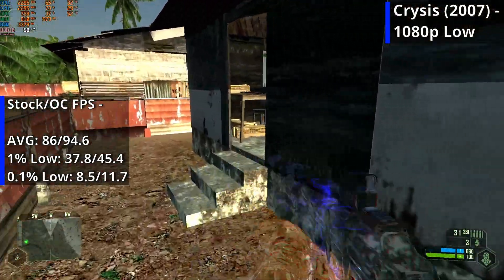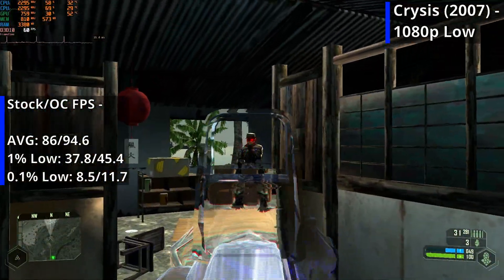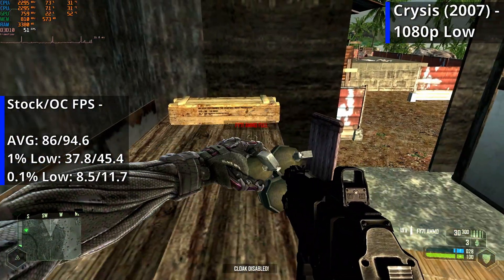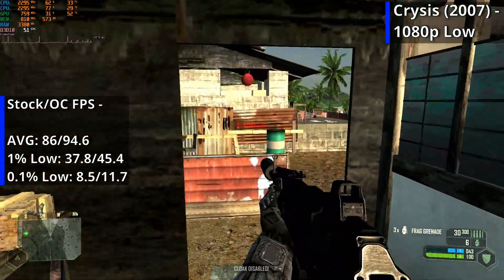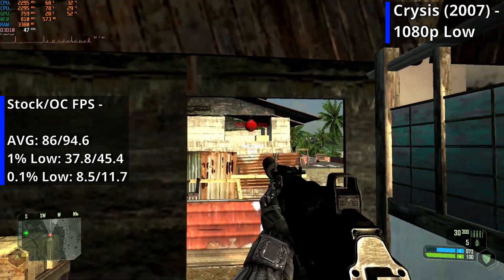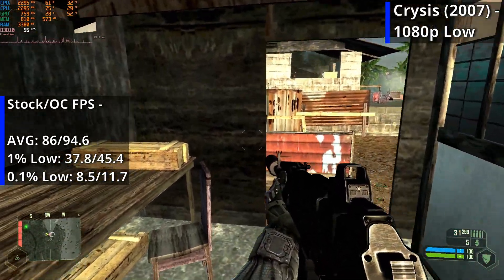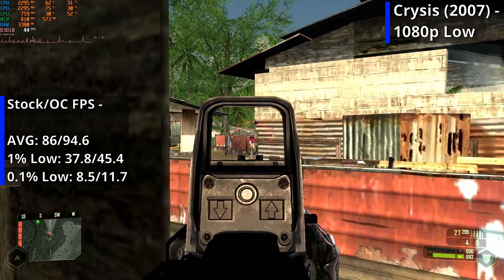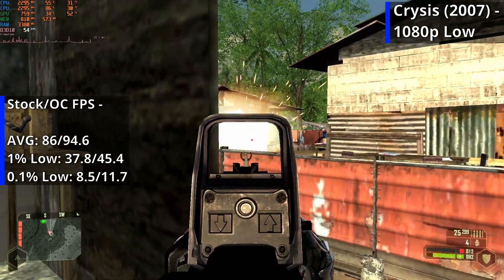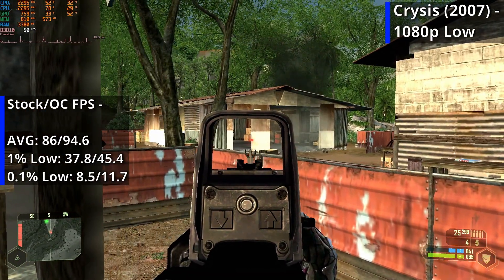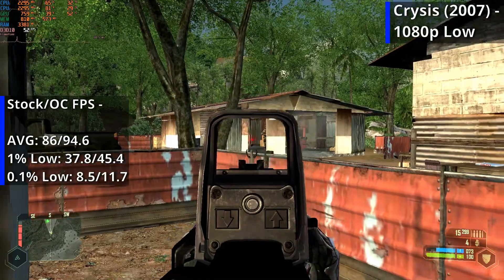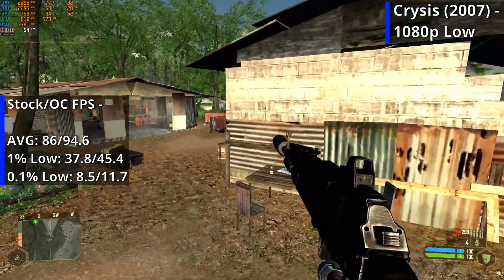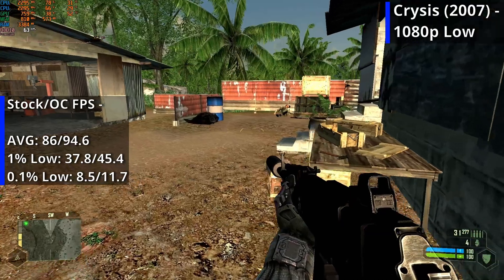The stuttering gets especially bad in the firefight amongst the buildings just before the Luskas Call area of the map, where the stuttering is pretty significant, although it is far smoother at this point with the overclock, which was surprising considering how little of an overclock it is. It doesn't by any means make things perfect, but it quite noticeably improves performance.